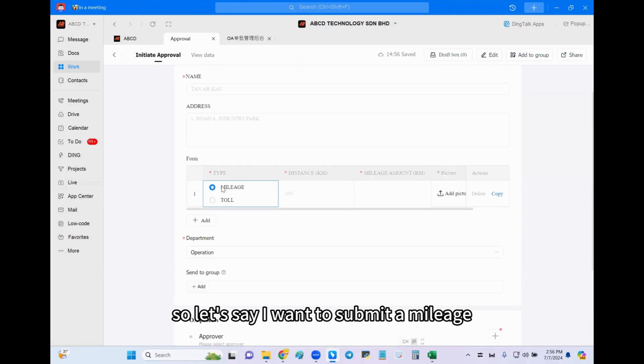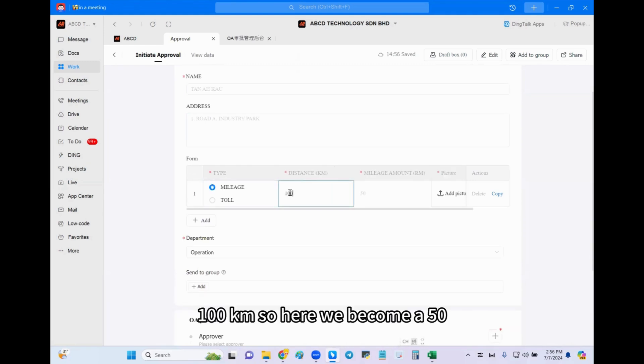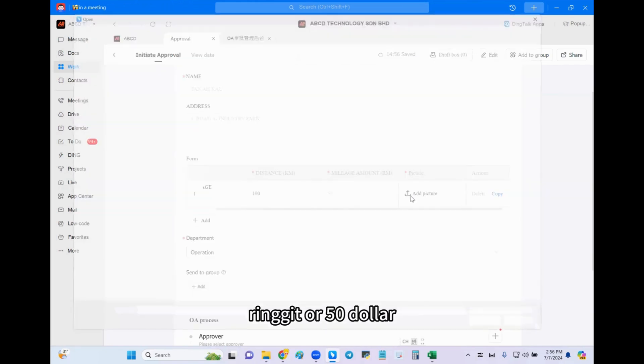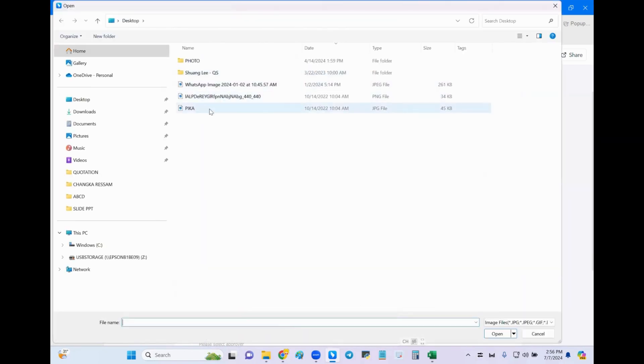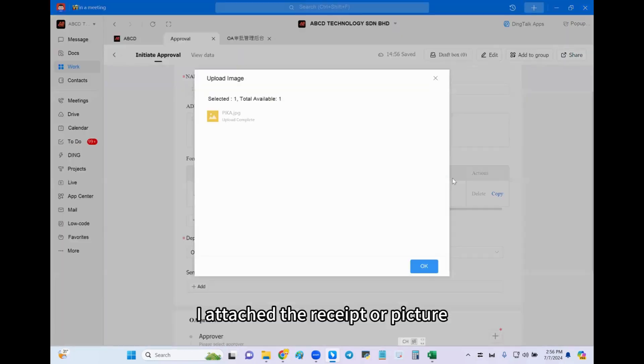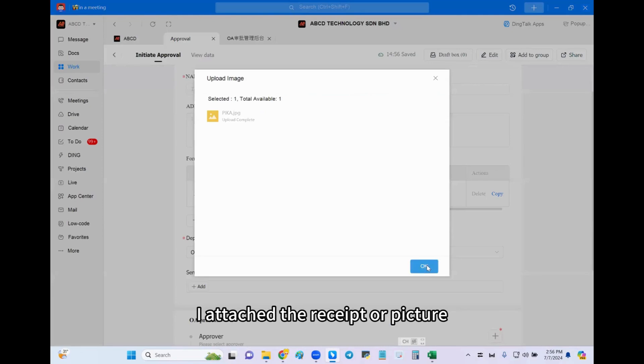So let's say I want to submit a mileage, 100 km, so here we become a 50 ringgit or 50 dollar. I attach the receipt or picture.